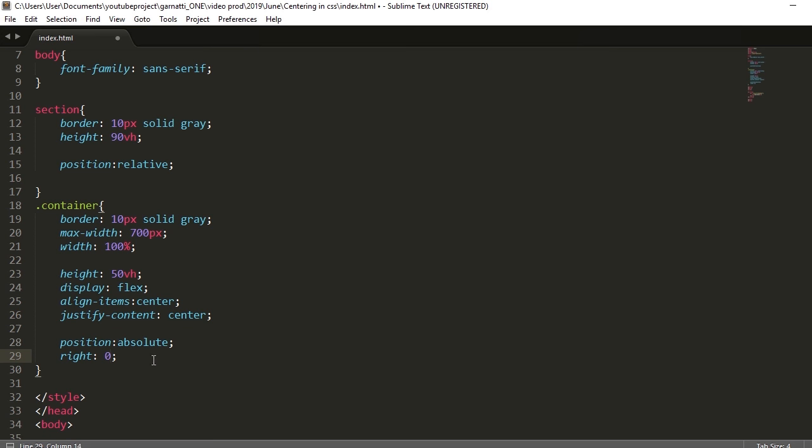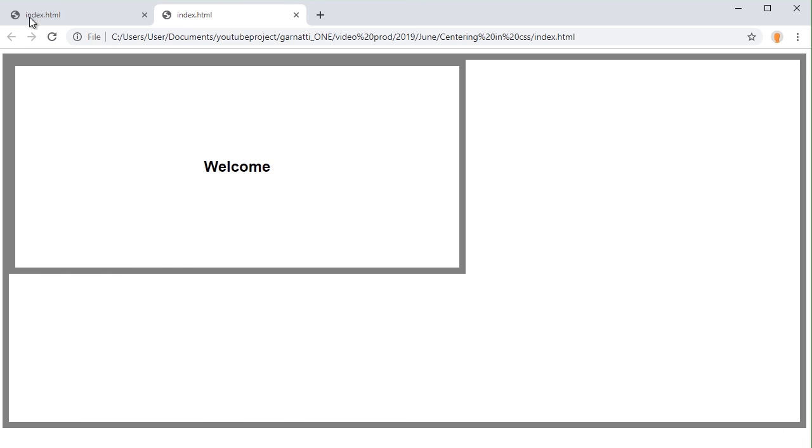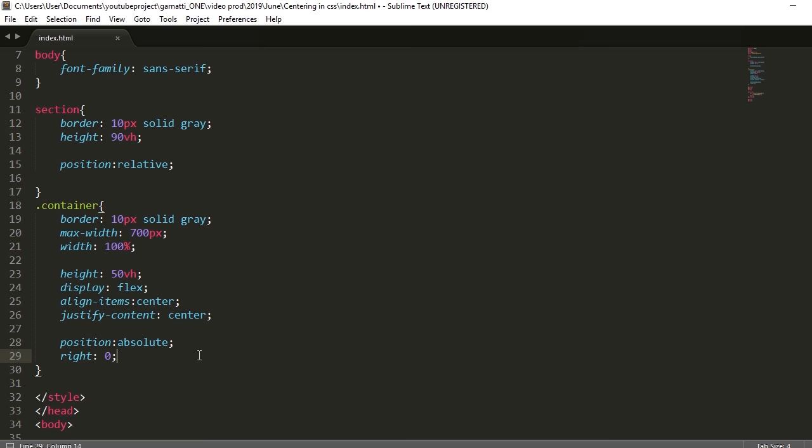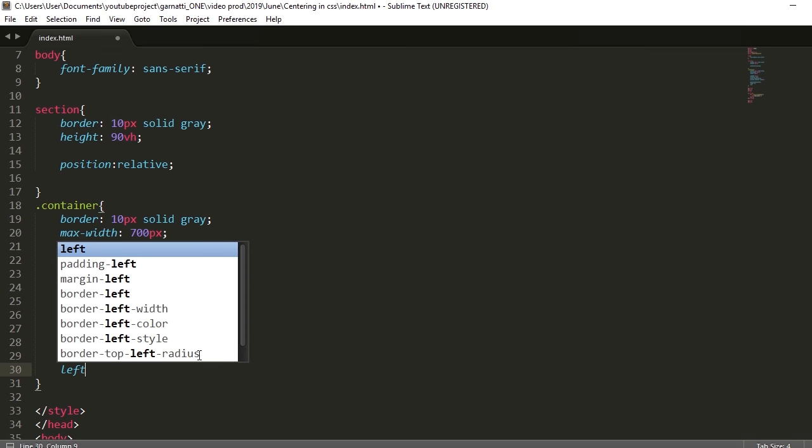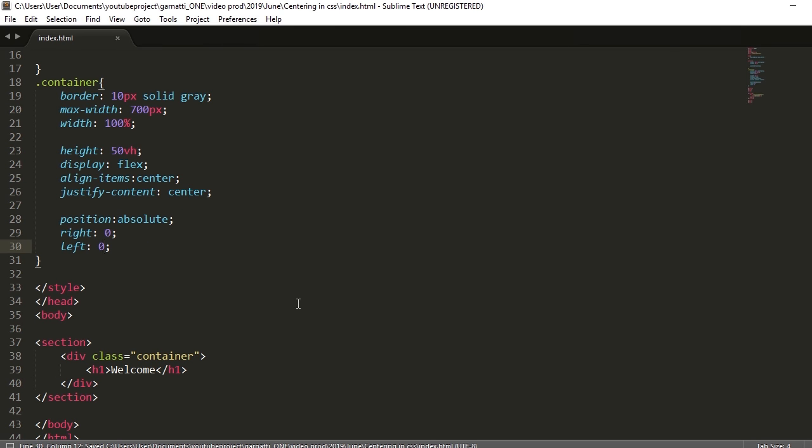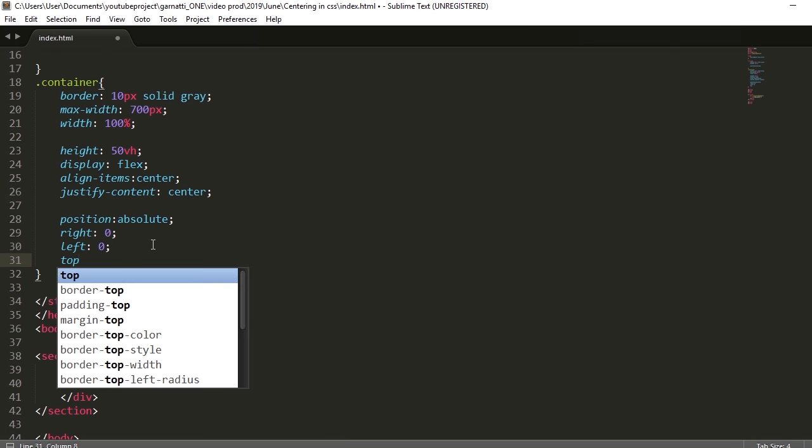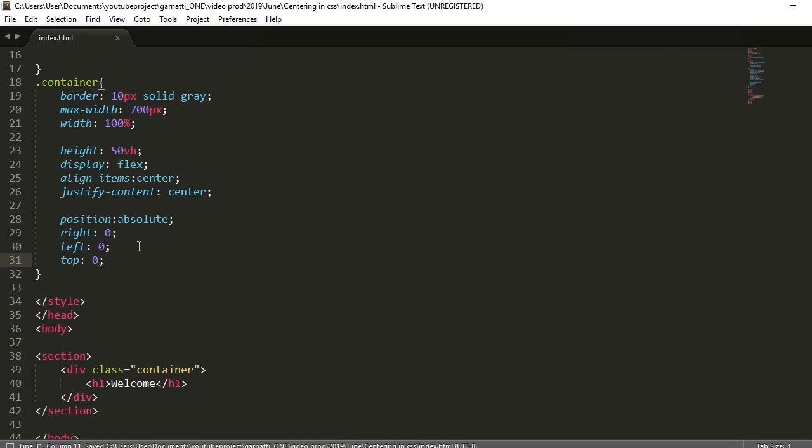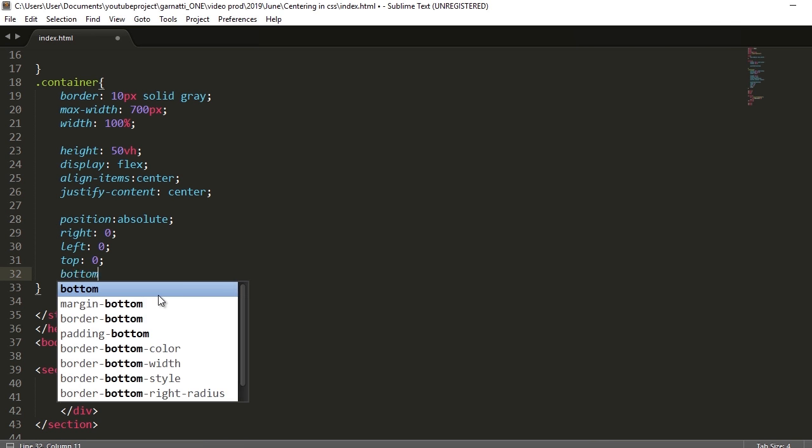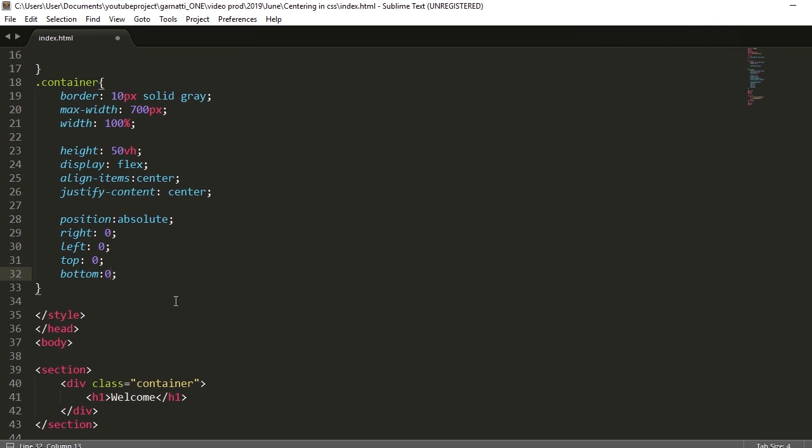That should take our container to the right. Set it to the left. Set it to the top. And bottom. Take it to the top and bottom, 0.